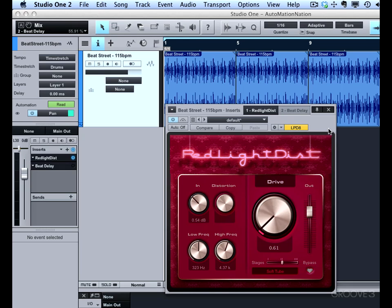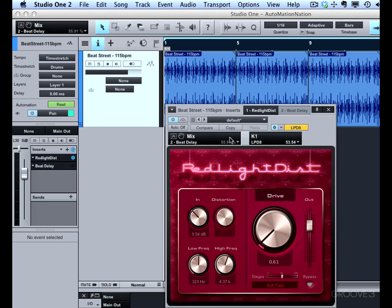Now with this open, what we're going to do is map hardware controls to parameters in this plugin. And the way we do that is using ControlLink. We can open the parameters right here with this gear. This gives us the ControlLink setup.